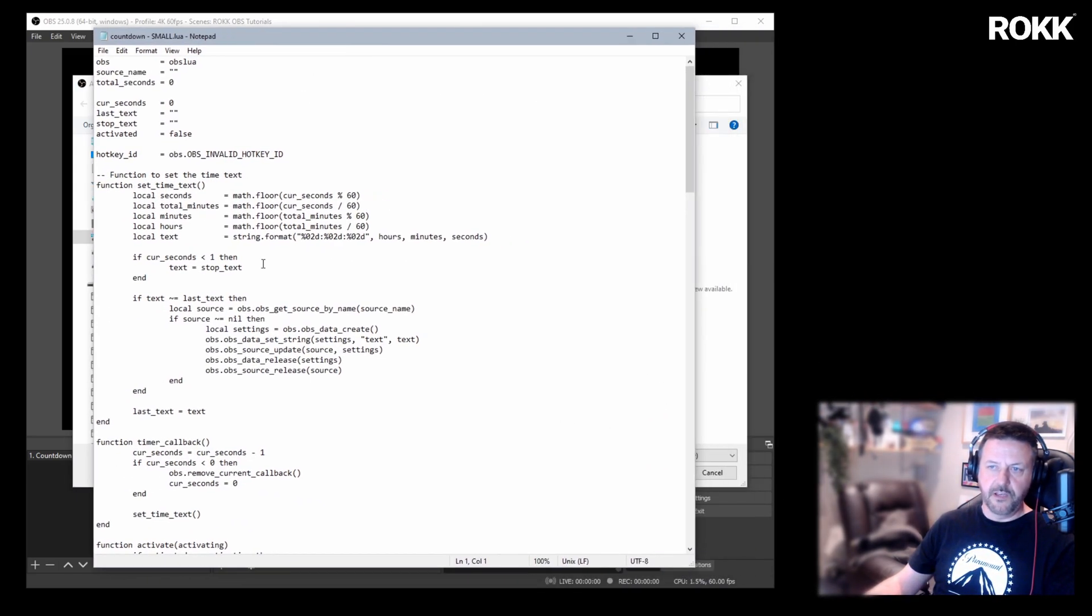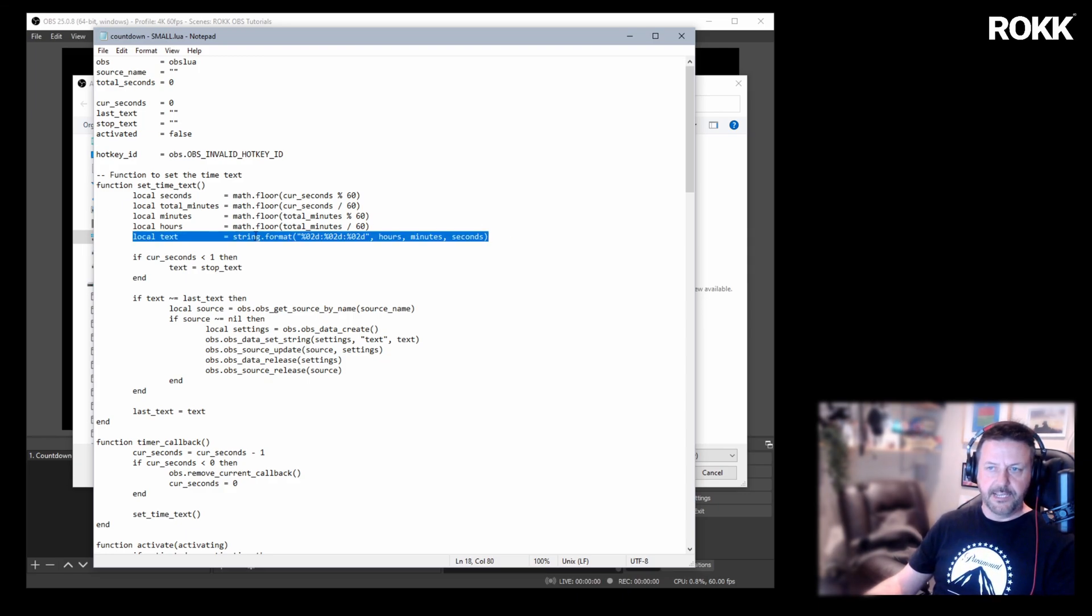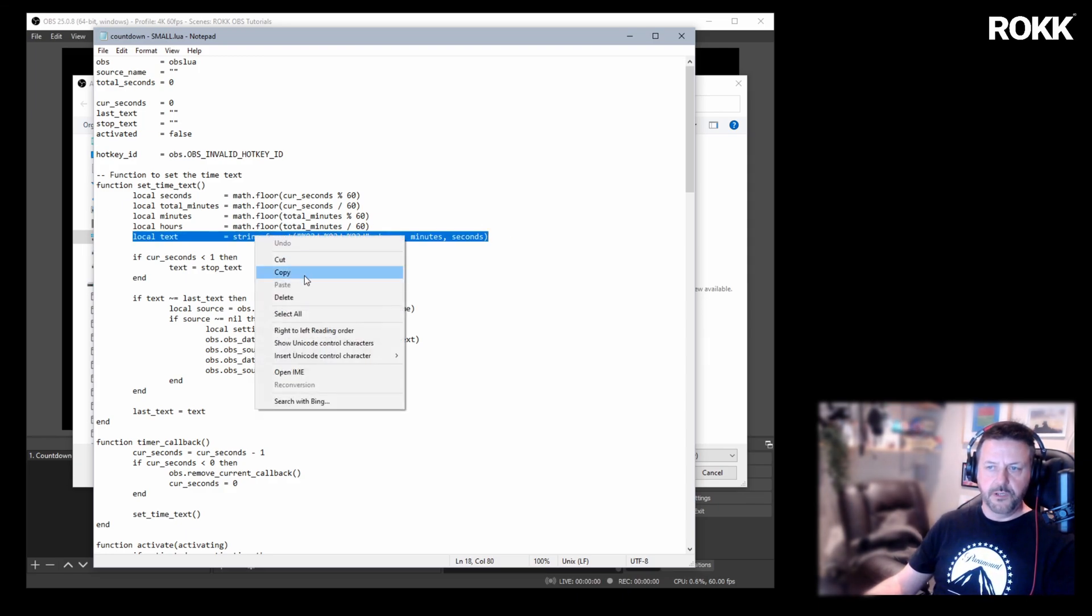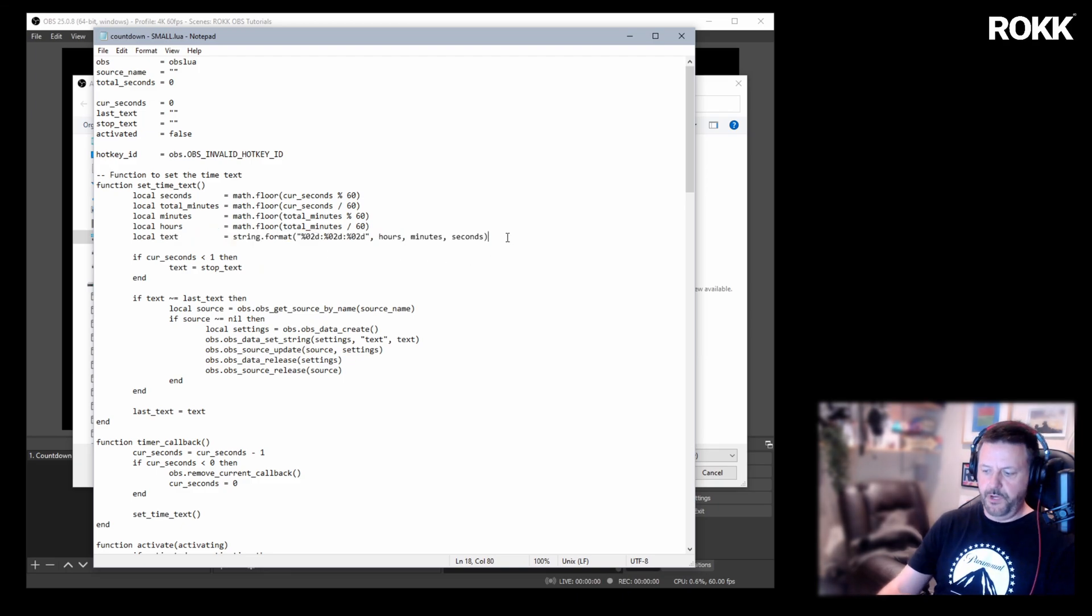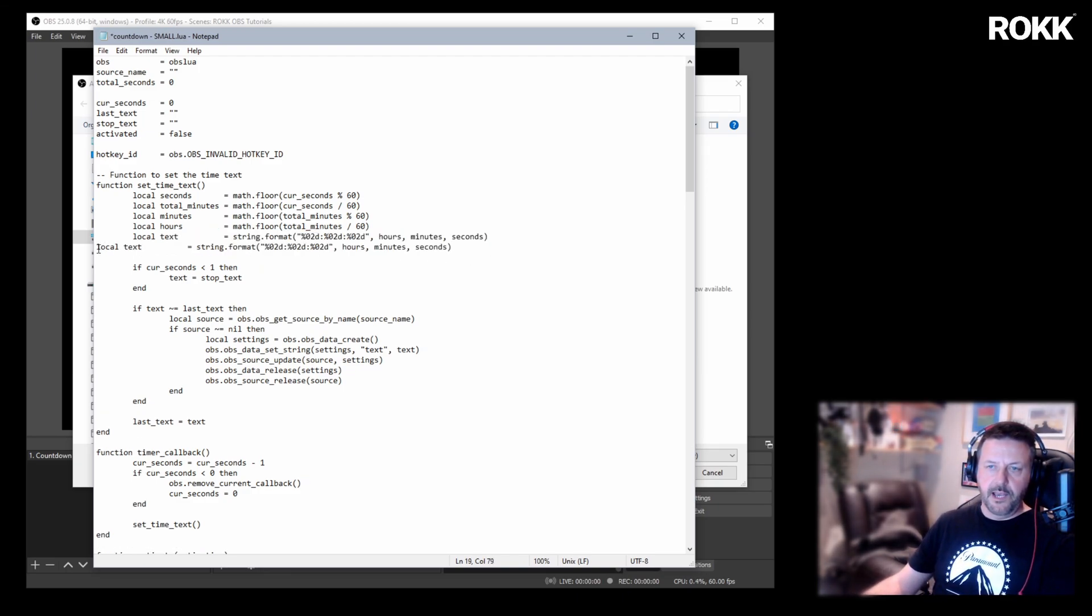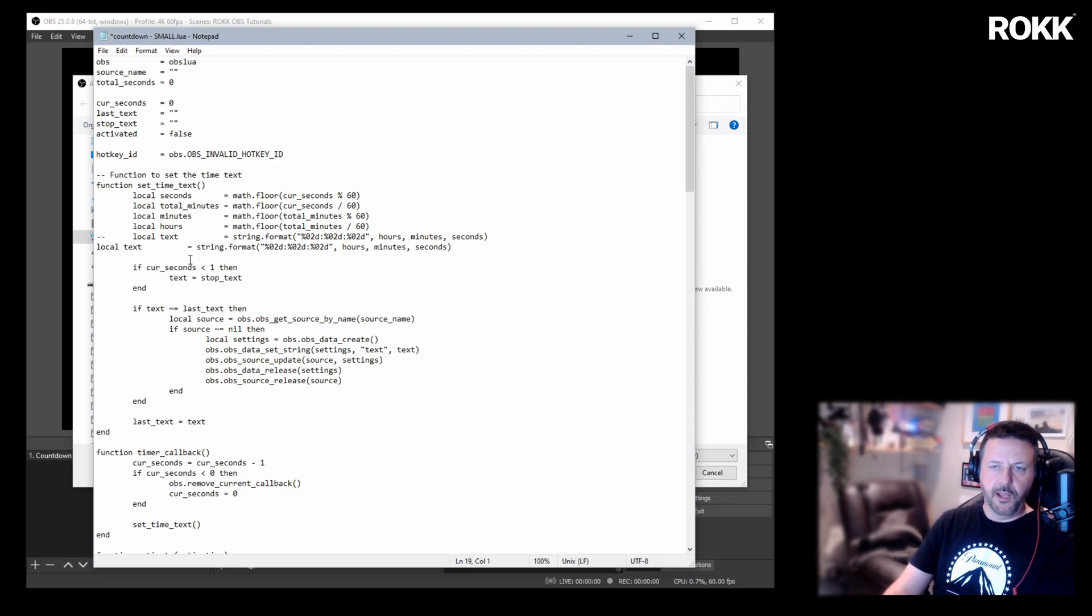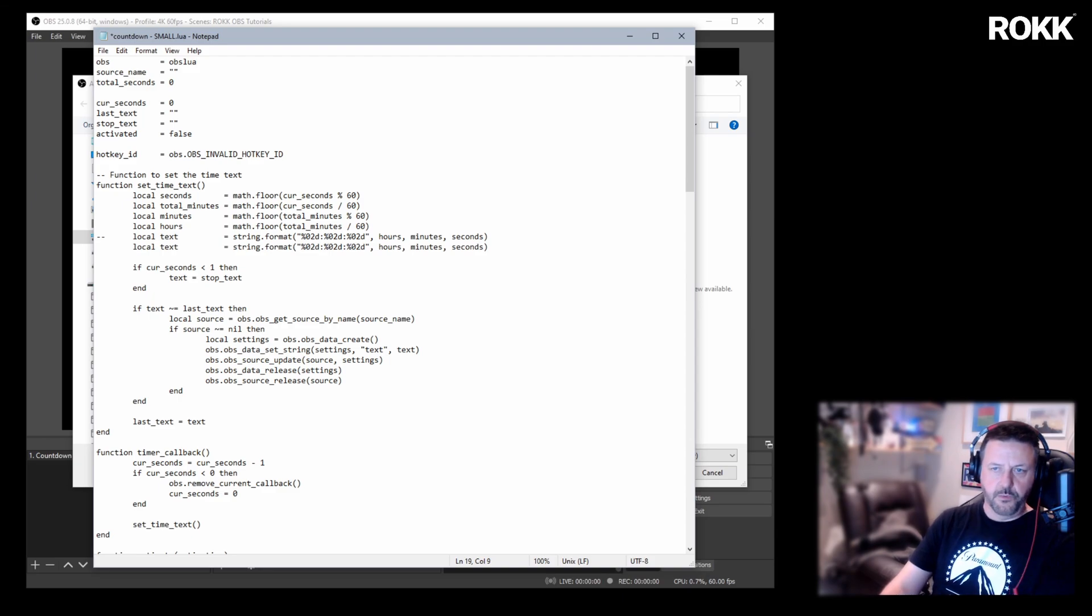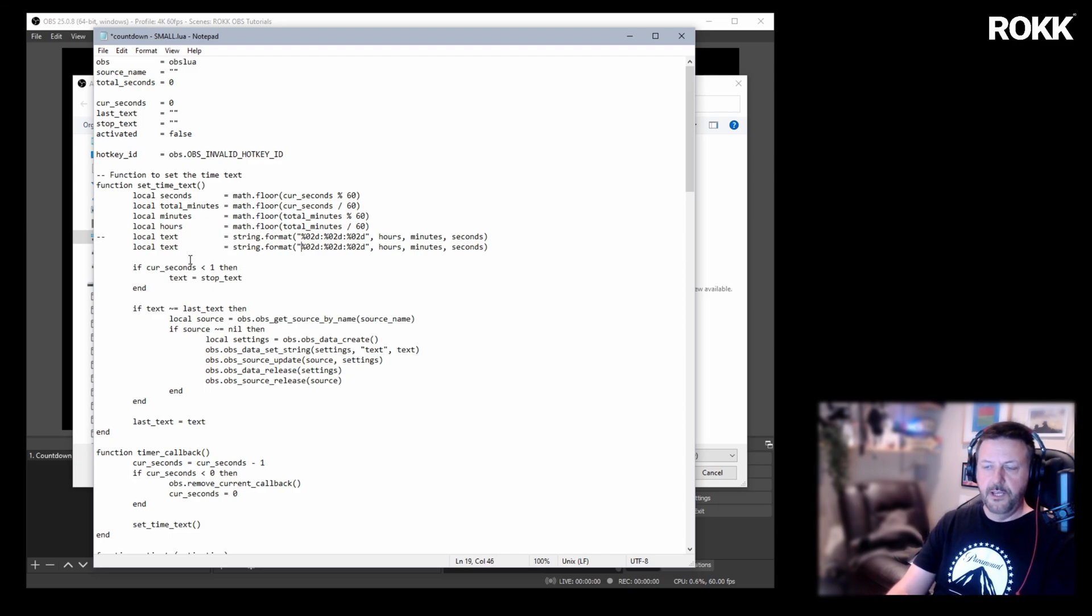So before we do anything further, this is the line that we want to edit, but we don't want to edit it. We want to copy it and we want to paste it down. And we're going to comment out the line with a couple of hyphens. So we've always got the original. That's never going to go anywhere. We can always go back and refer to it or replace it if we want to.